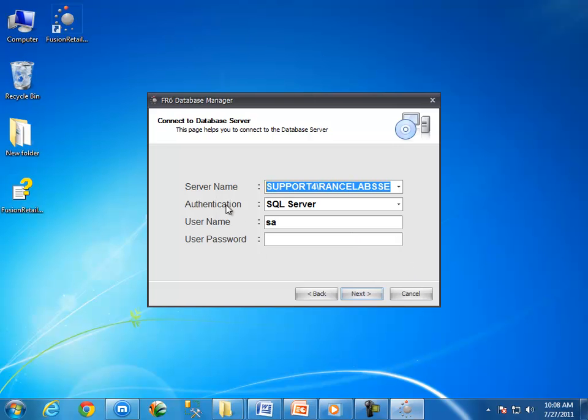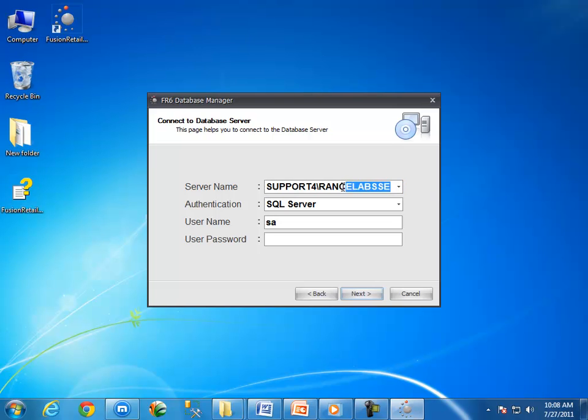Database server is the name of the computer on which SQL Server is installed. By default, installer creates a new instance of SQL Server by the name of Rancelab SSE. This instance is accessible by typing server name backslash Rancelab SSE.